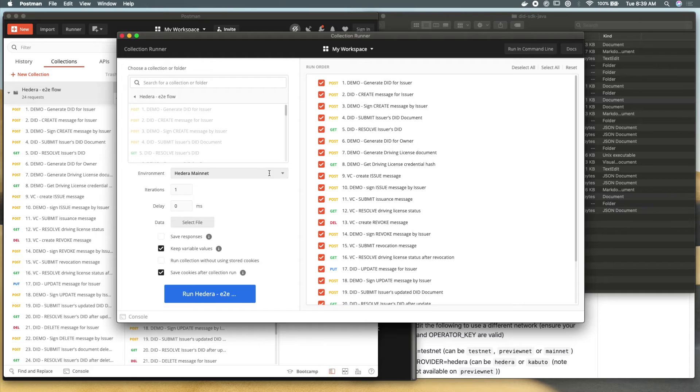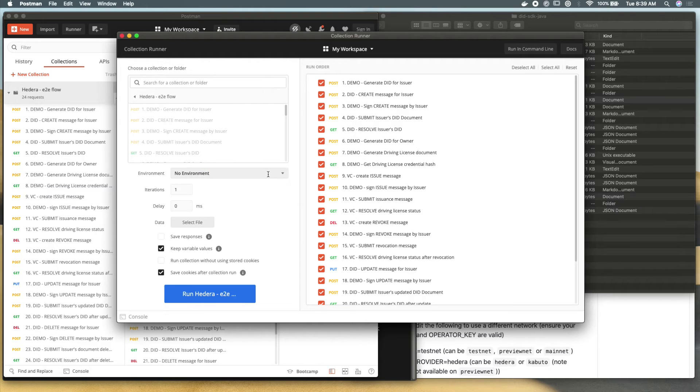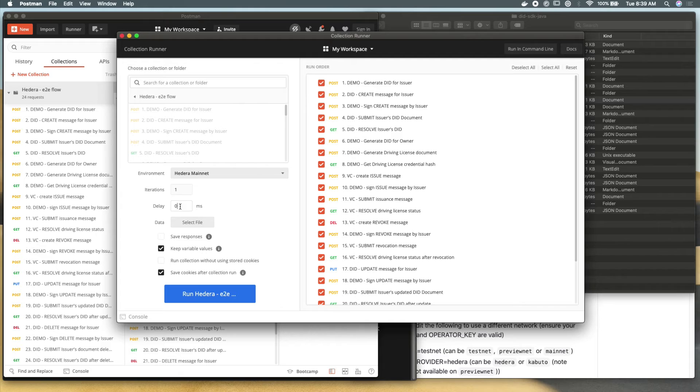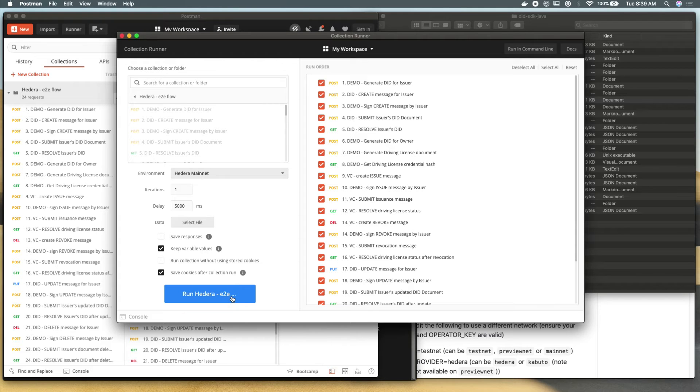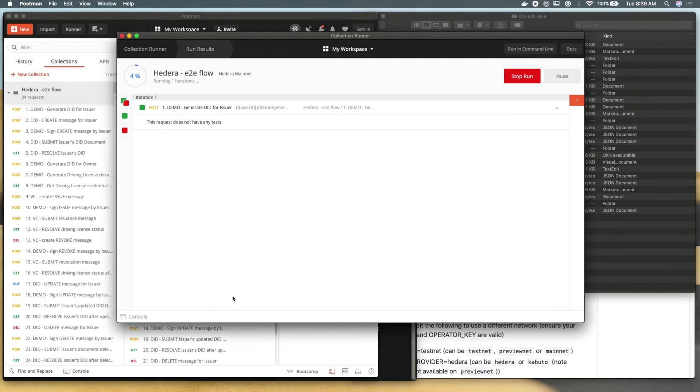And so I'm going to run this collection. I'm going to make sure that my environment is set up to the Hedera mainnet work. And I'm going to add a delay of maybe five seconds here. So that way, between each of these 24 API calls, we're going to wait five seconds just to let Hedera reach consensus if it needs to. And you'll see these one by one go through.